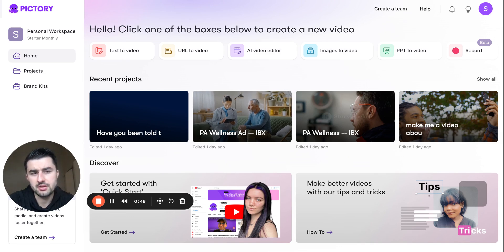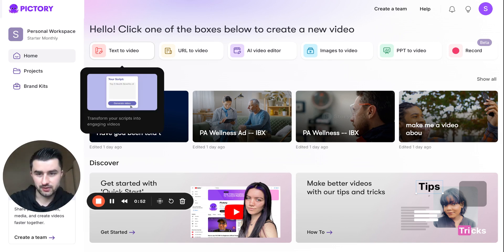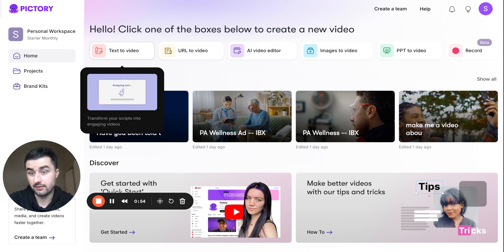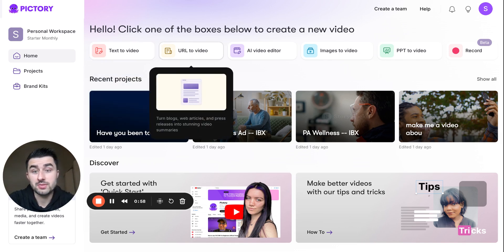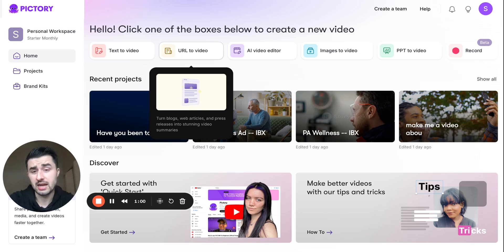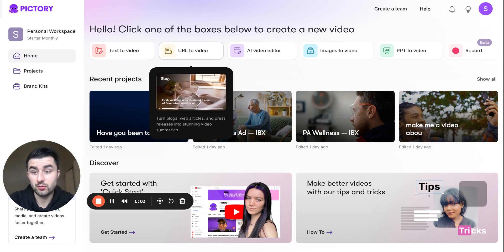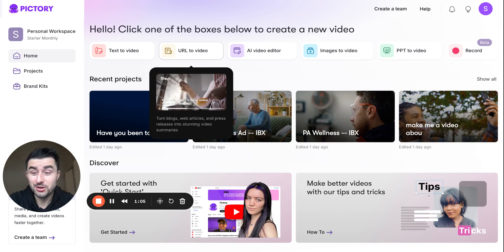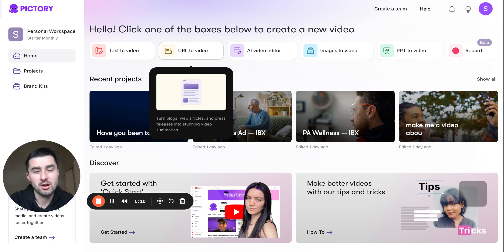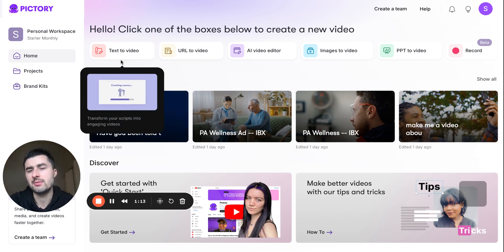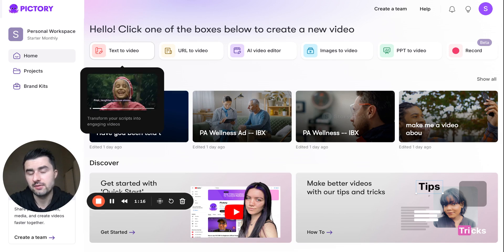Really what you can do is there's six options here. As you can see, the text to video is going to be the one I really dive into today. But if you have a URL in terms of like a blog, a press release that you want to make into a stunning video, you can do that, which is actually an amazing thing that this software does.